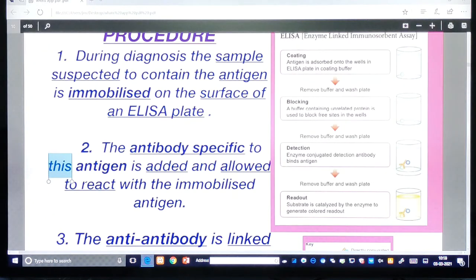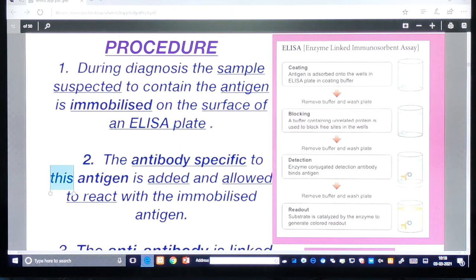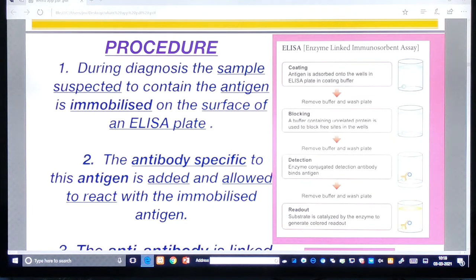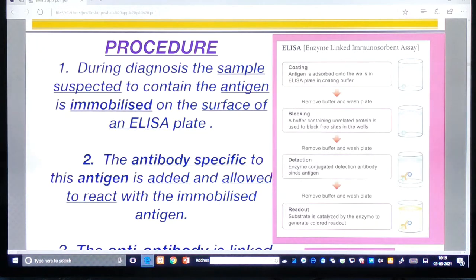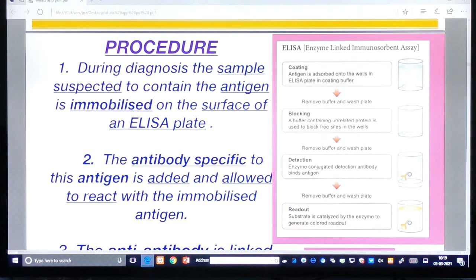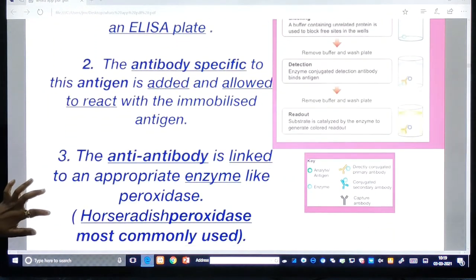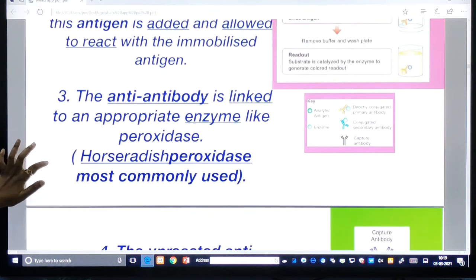The ELISA procedure: first, the sample suspected to contain the antigen is immobilized on the surface of the ELISA plate. Please take a look at the picture provided. After that, the antibody specific to this antigen is added and allowed to react with the immobilized antigen.